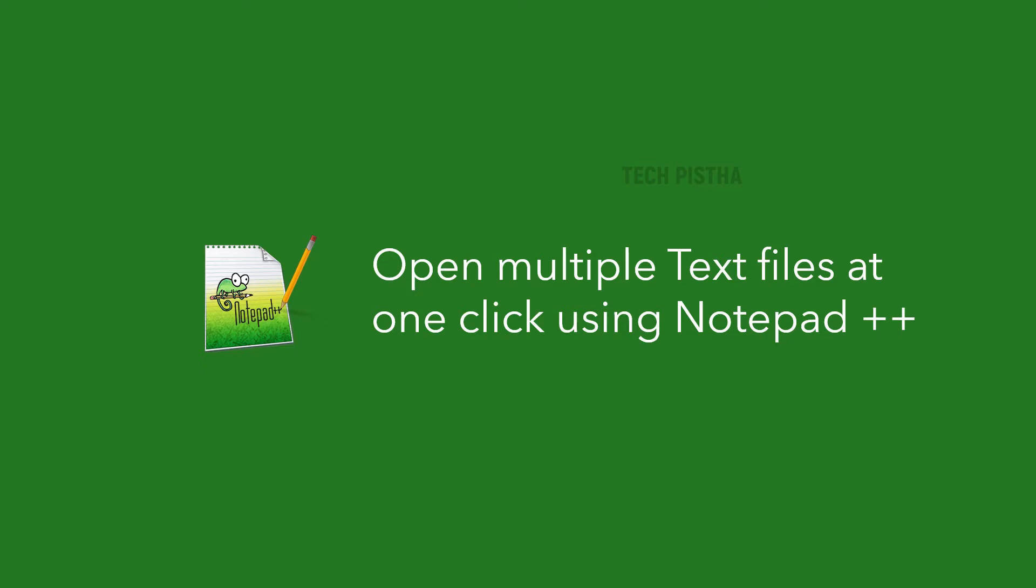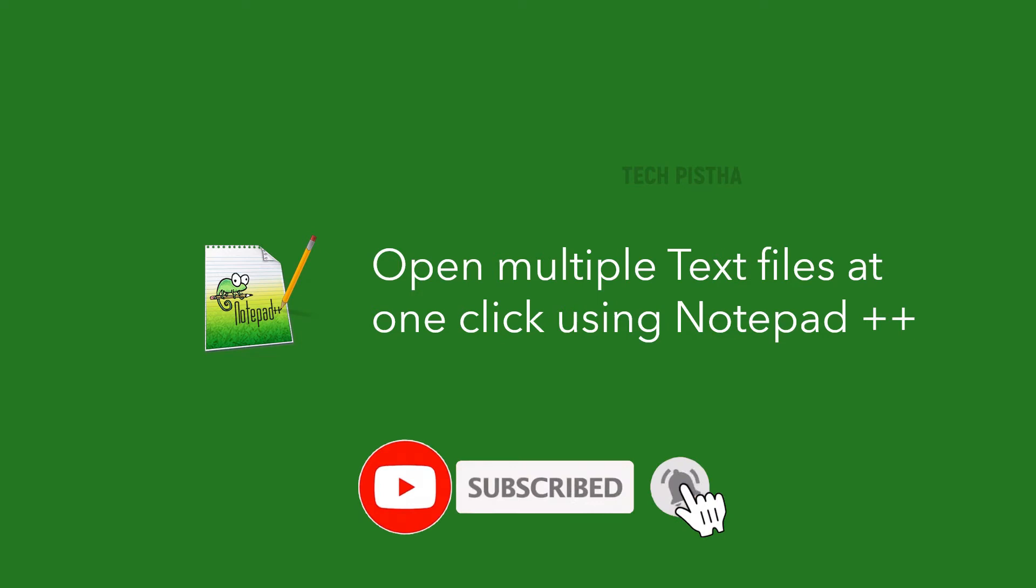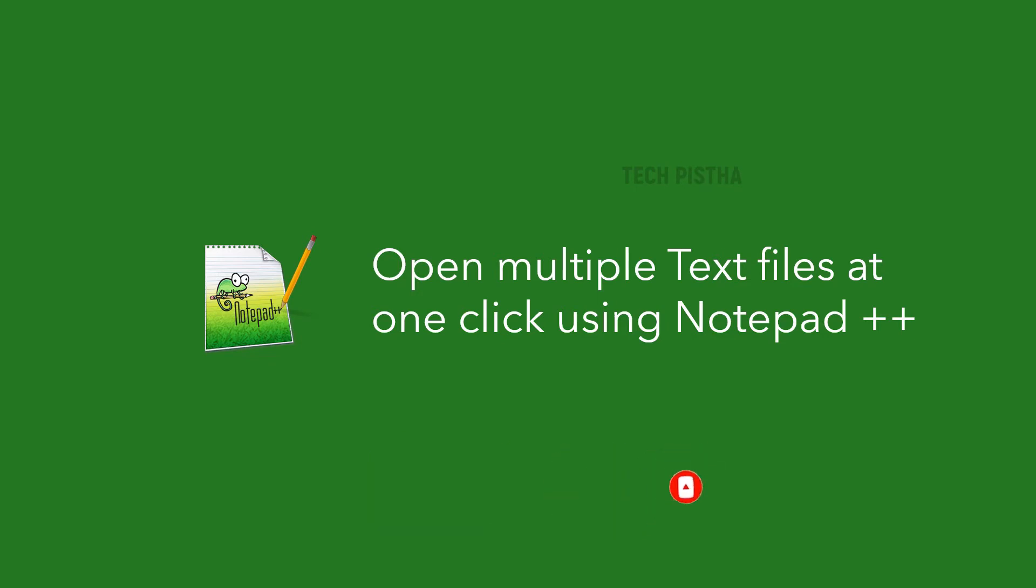For example, if they have thousands of text files but they need to open particular files every time, in this situation how can they open multiple text files at one click? This video will explain how you can set up multiple text files to open at one click. Before we enter this video, subscribe to our channel for further technology videos.